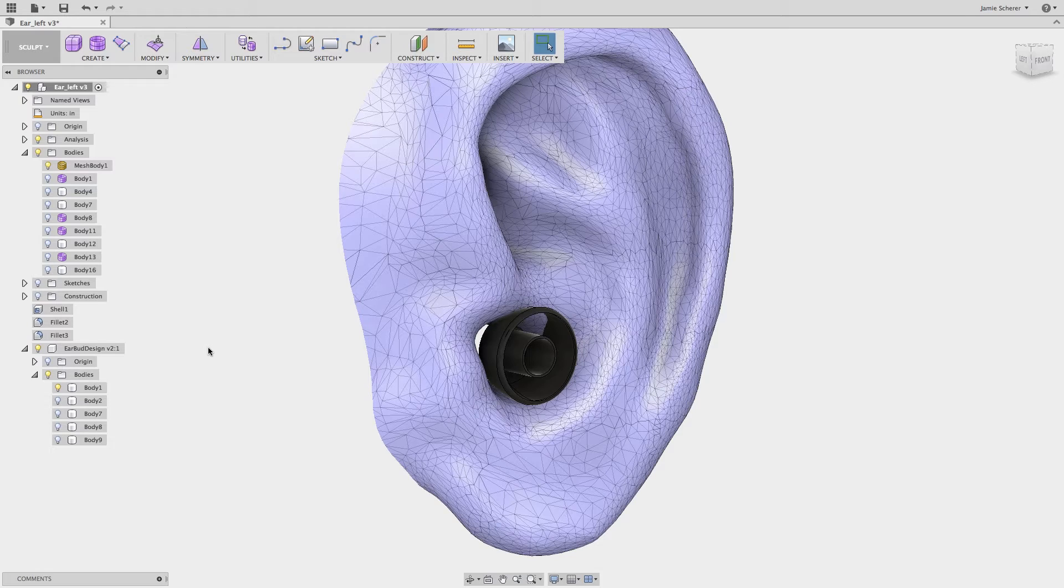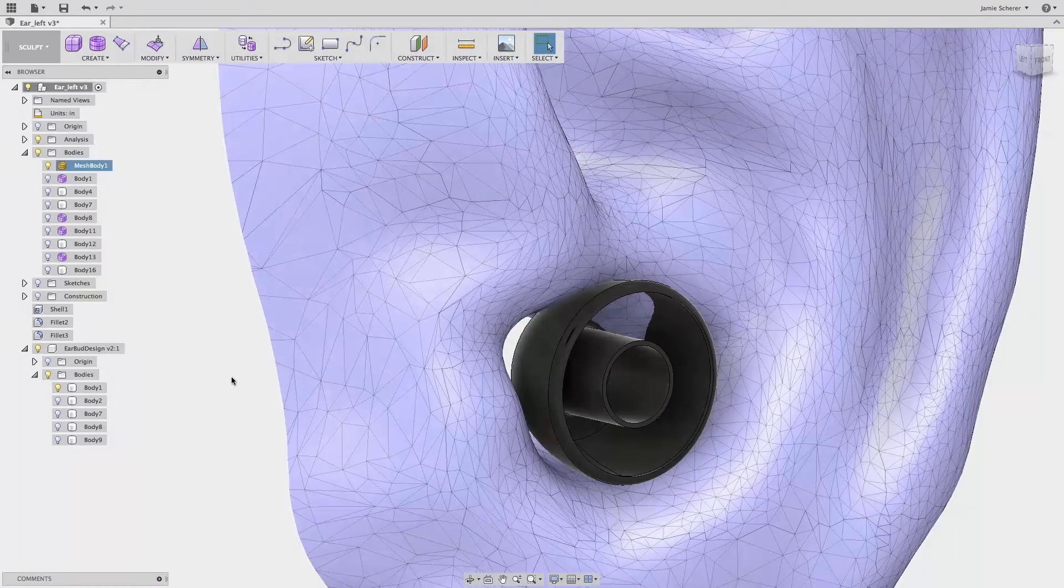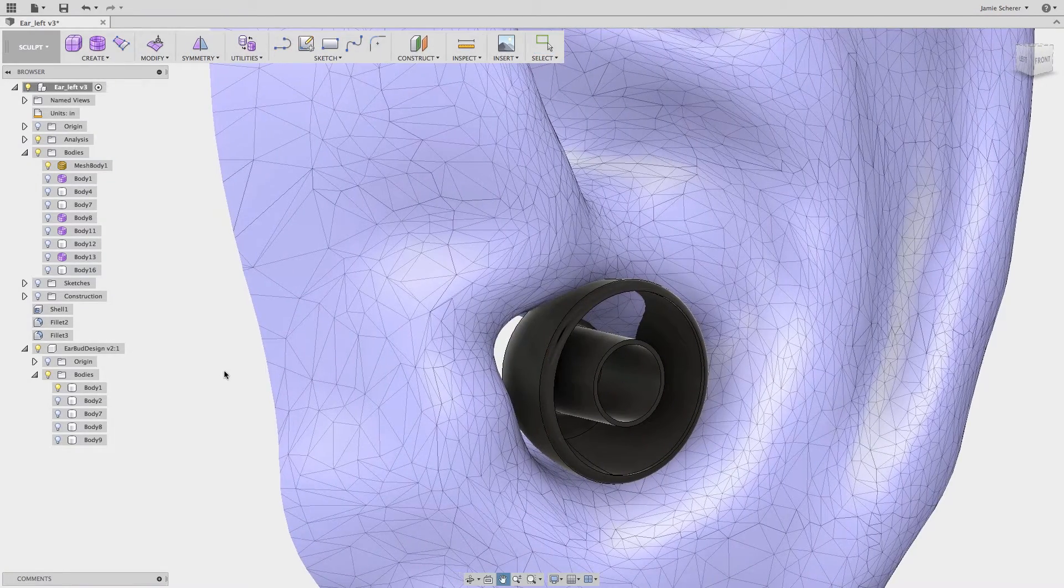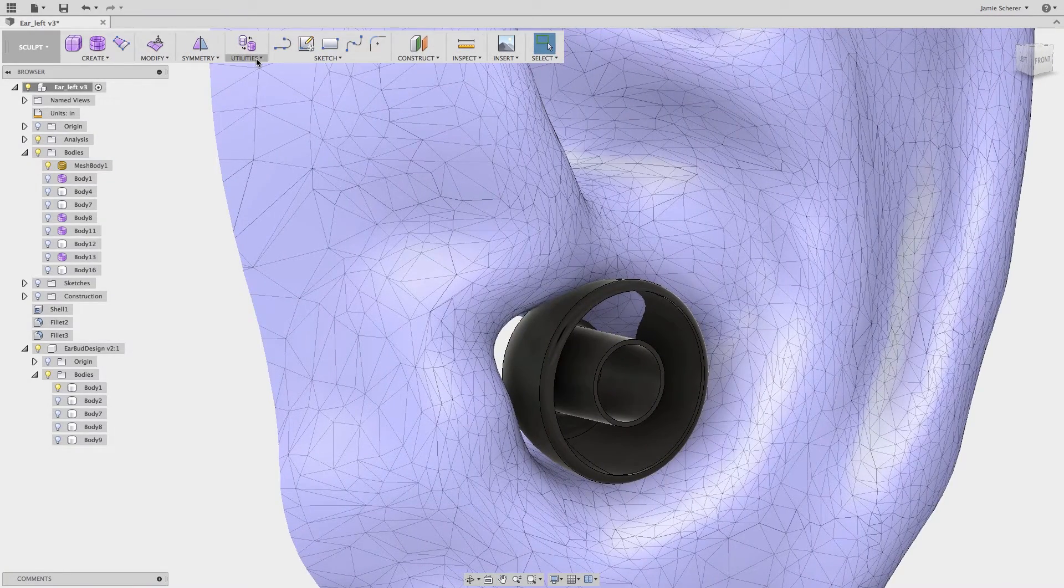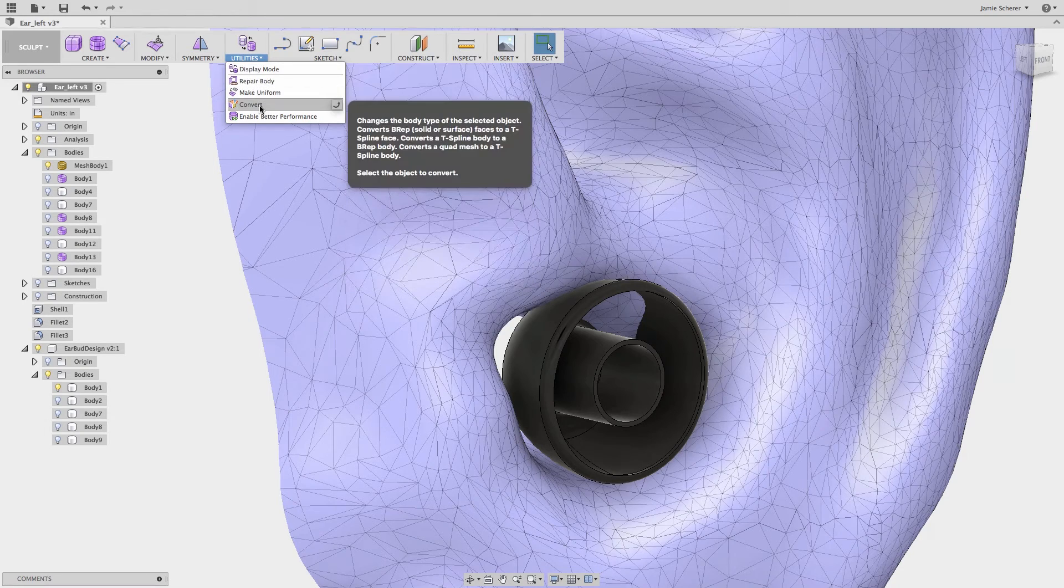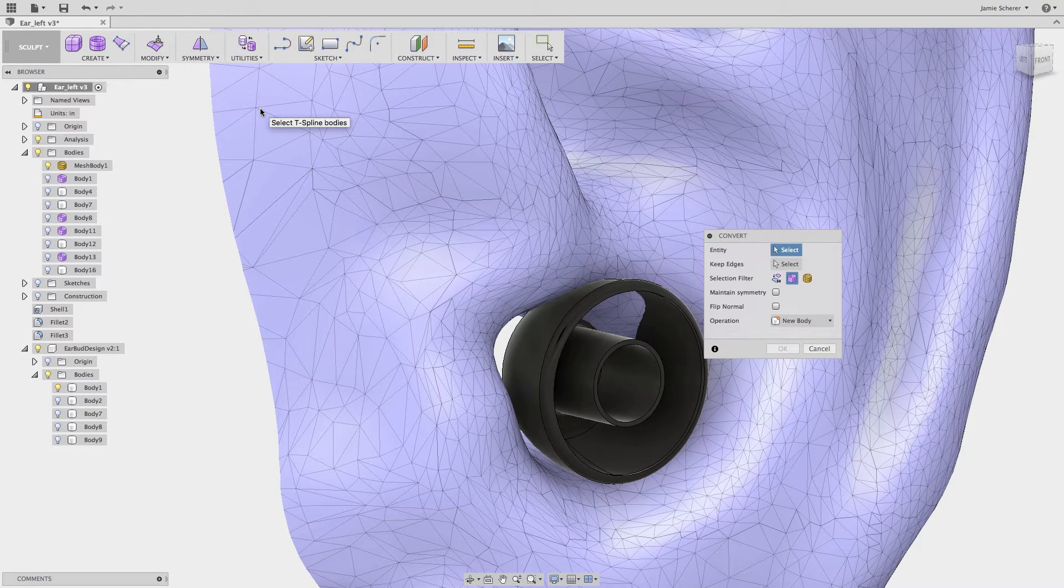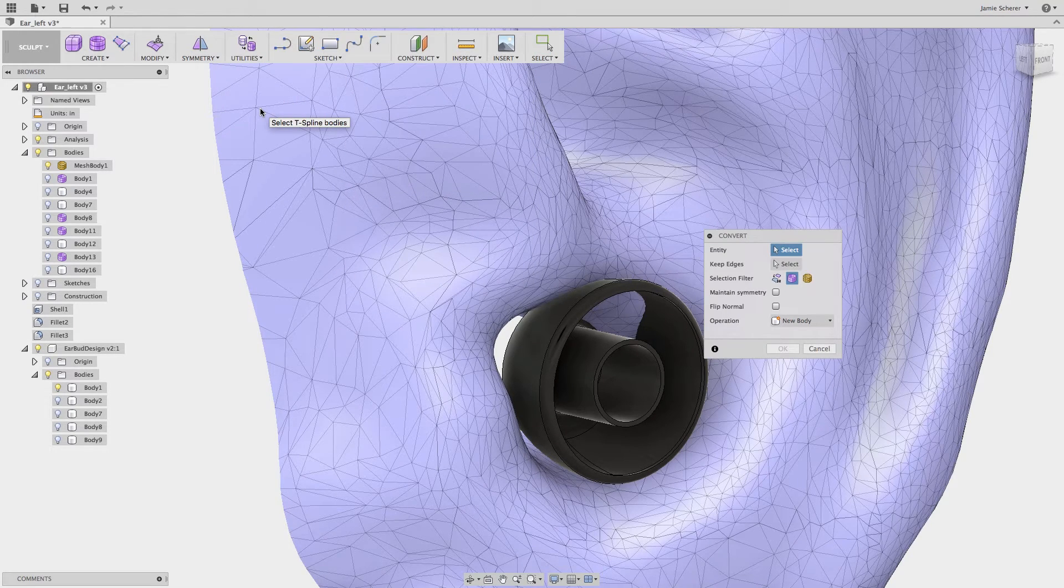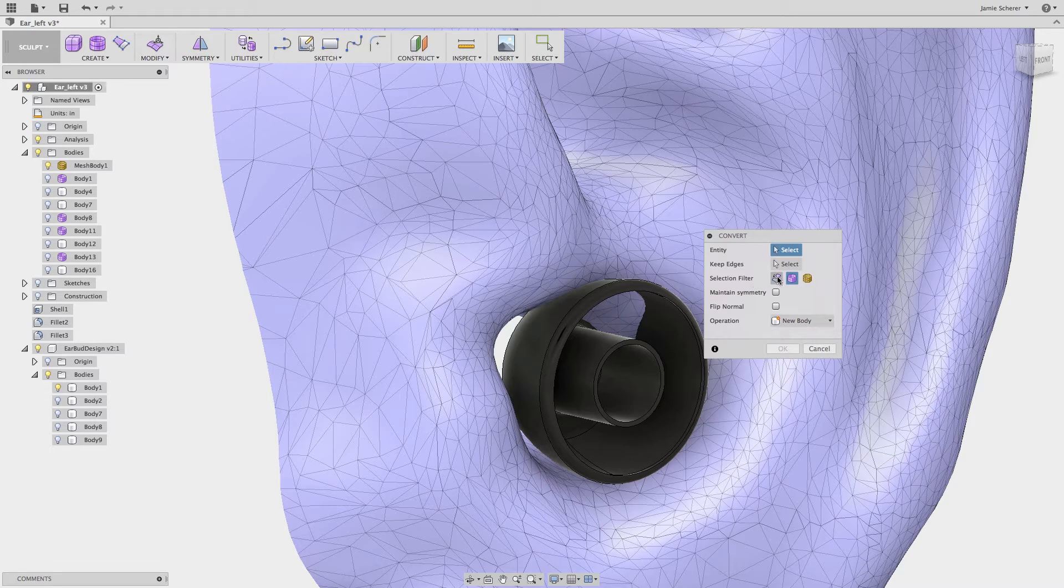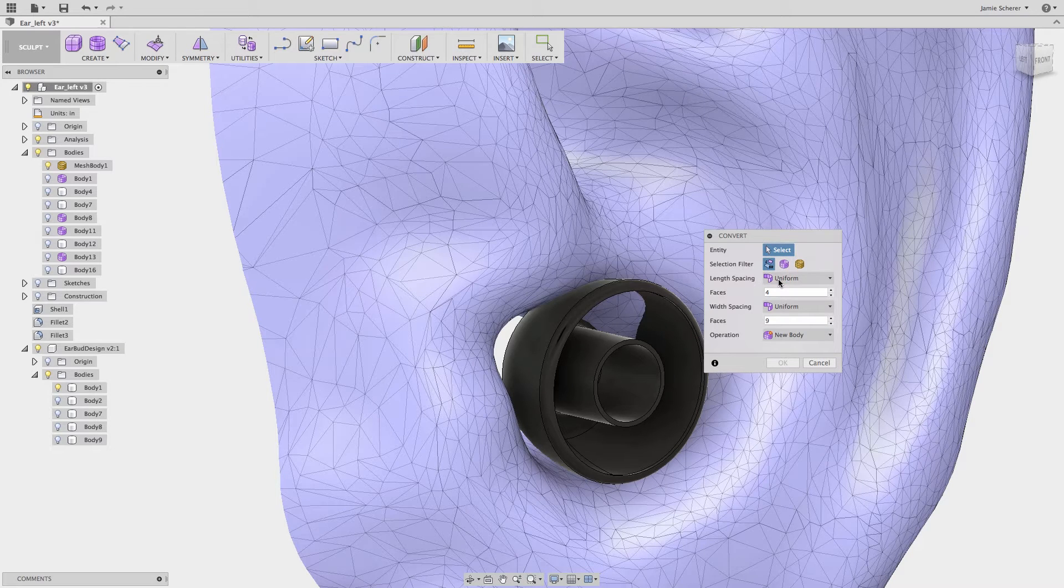The convert tool in Fusion 360 allows me to convert surfaces, solids, or mesh geometry into T-spline entities. You'll find the convert tool in the utilities pulldown. I will set my selection to B-rep face, which is the selection type for solids or surfaces. Then I will define how many subdivisional faces I want for my geometry.